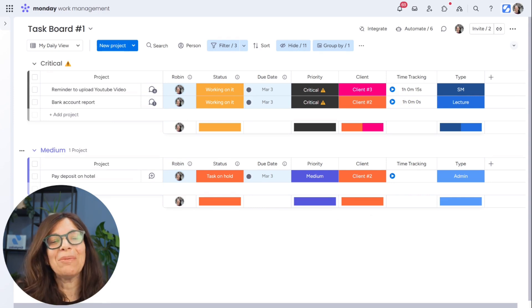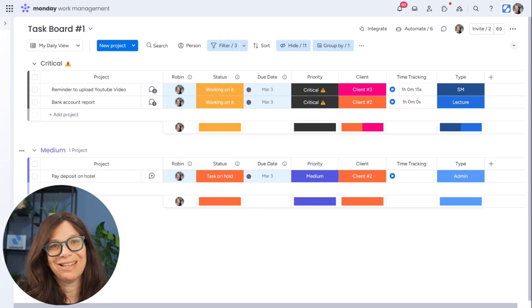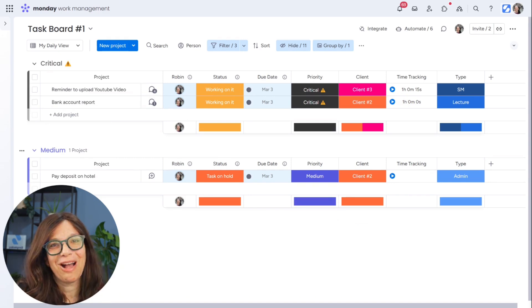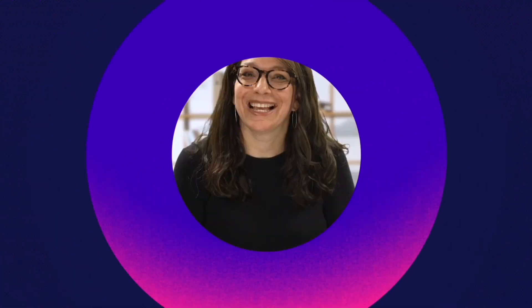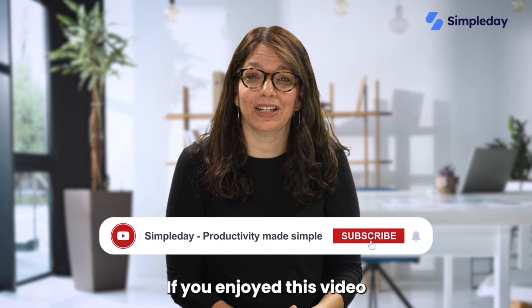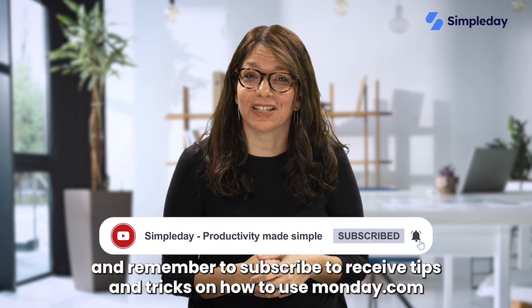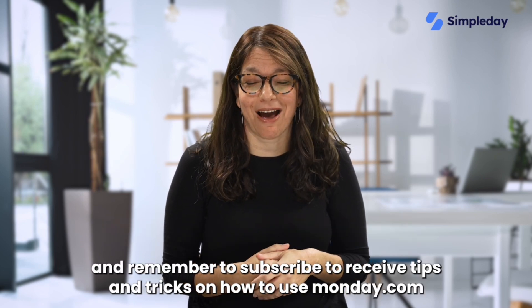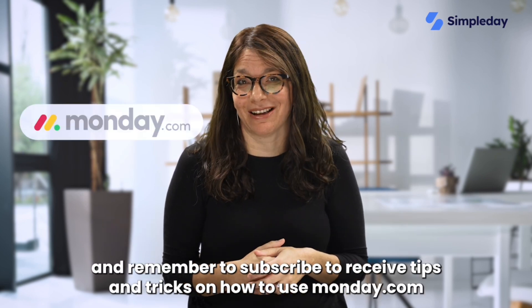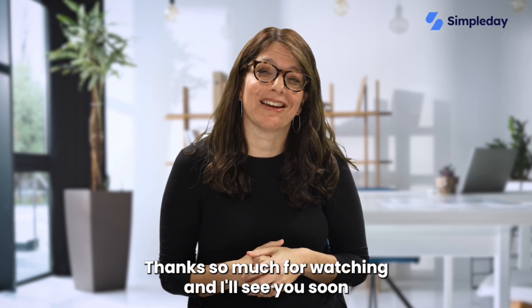Let me know if this is something that you found to be helpful within your business when you're using monday.com. Looking forward to reading your comments below. Hit the like button if you enjoyed this video and remember to subscribe to receive tips and tricks on how to use monday.com. Thanks so much for watching and I'll see you soon.